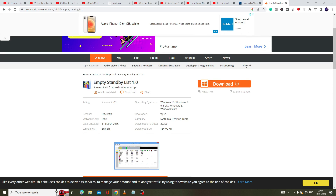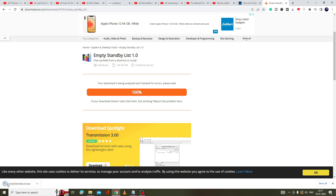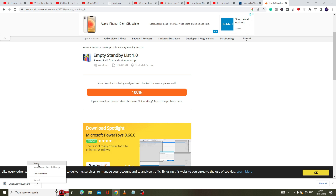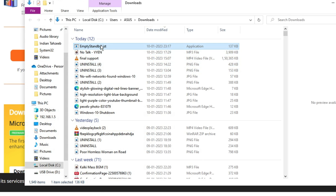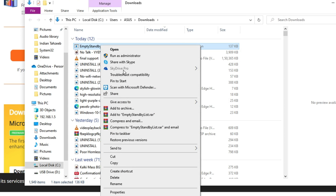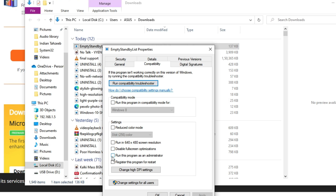Go to the website — the link will be in the description — and download 'Empty Standby List 1.0'. Once downloaded, right-click the file, click Show in Folder, then right-click the downloaded file again and click Properties.